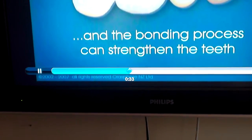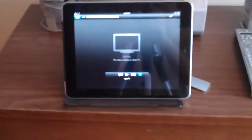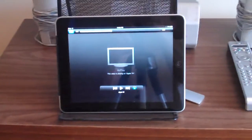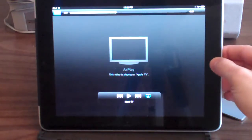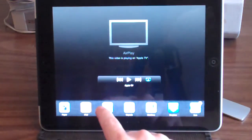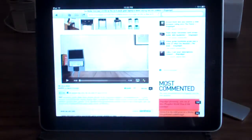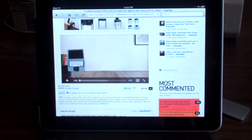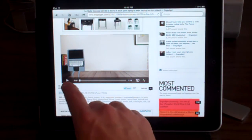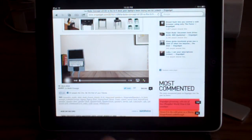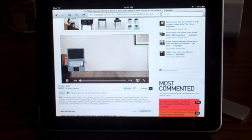Now, the problem becomes — and I'll bring it back down to the iPad — is that when you go to Safari. I'll open up Safari, and I'm on a gadget site, a great gadget blog, and if I click Play on a video in Safari,